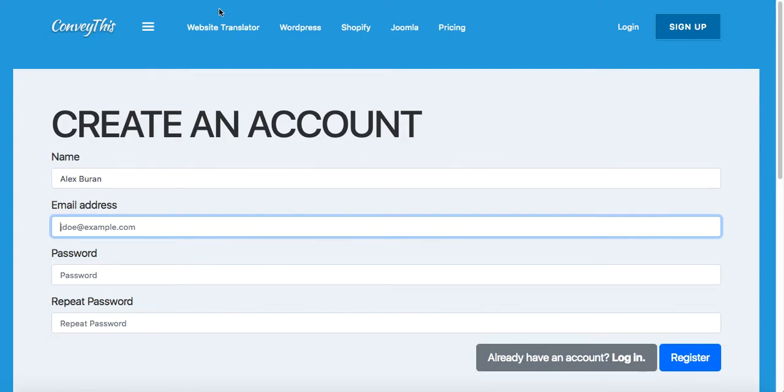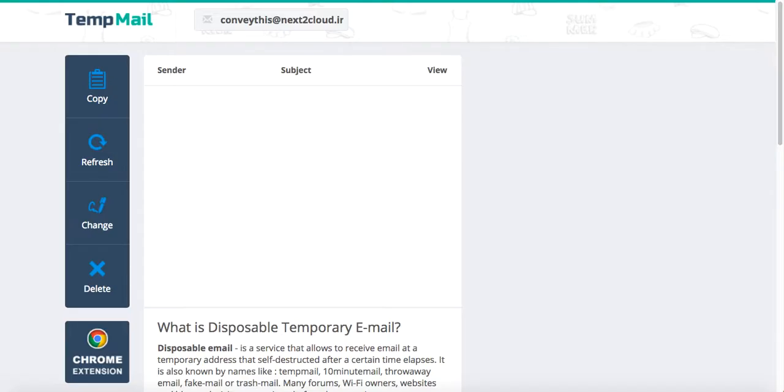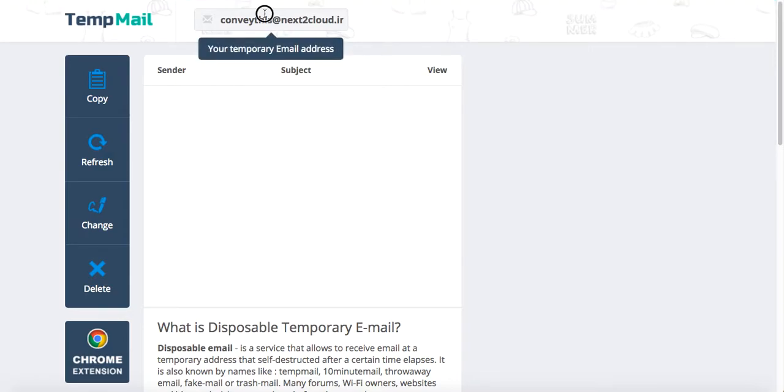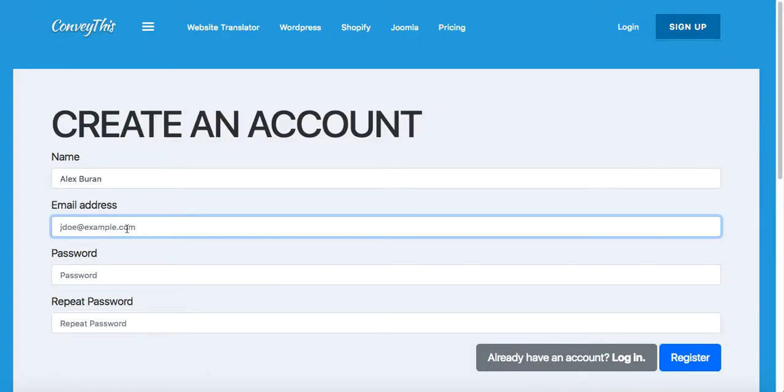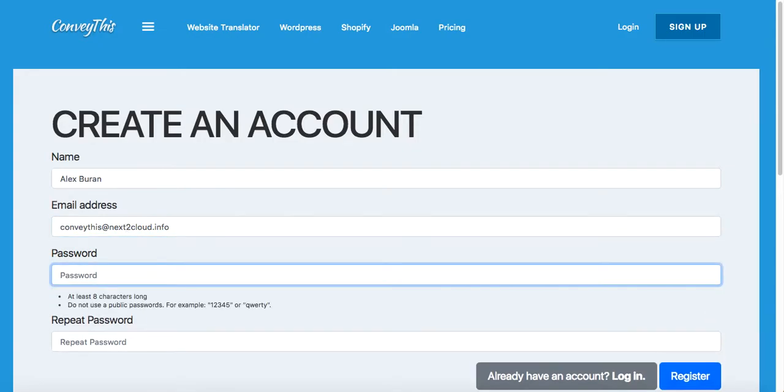Enter your email address. I registered this new email address, copy and paste it over here, and create your password. Eight characters long, and try not to use a public password. Something more or less secure to prevent your website from being hacked by someone.